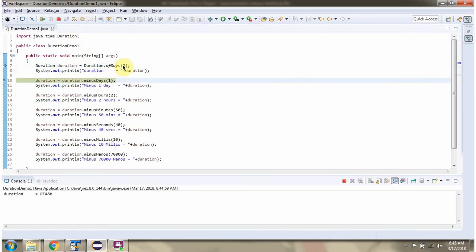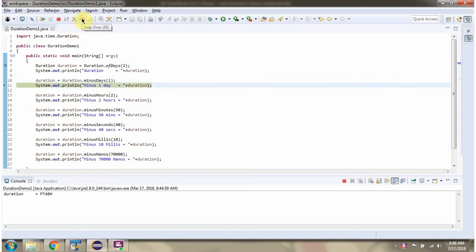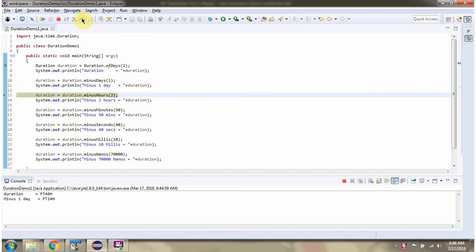2 days is equal to 48 hours. I am calling the minusDays method and passing 1, so 1 day will be subtracted from the duration. 1 day is 24 hours, so 24 hours is subtracted from the duration.